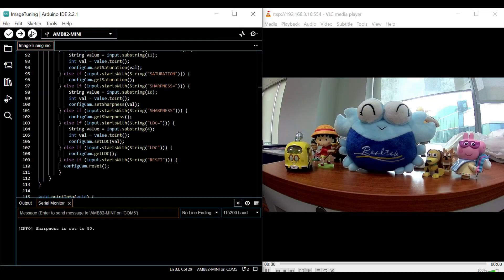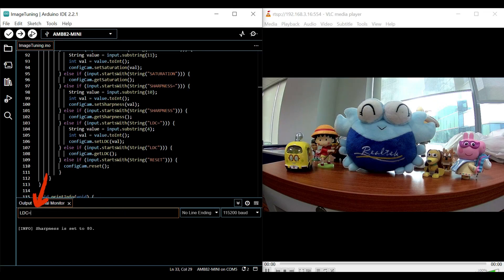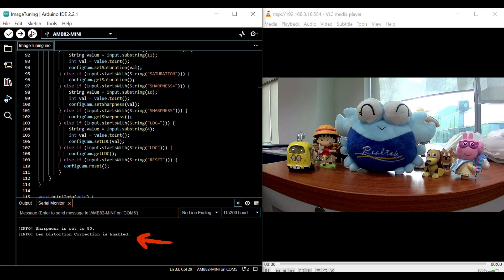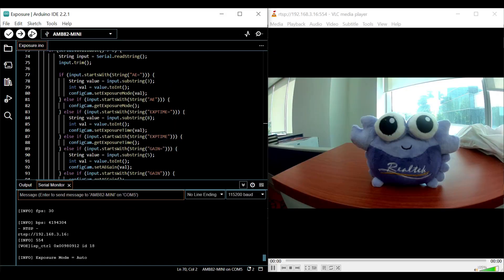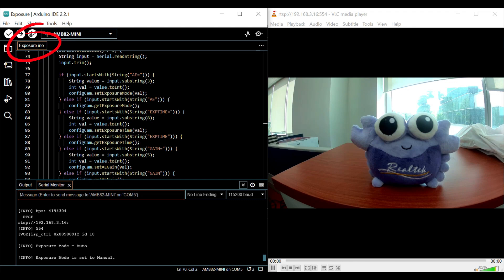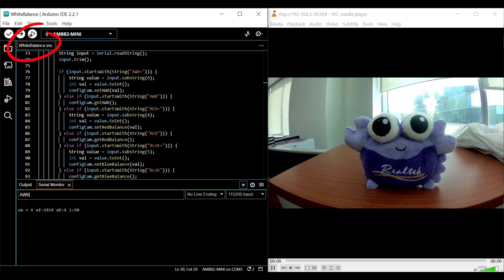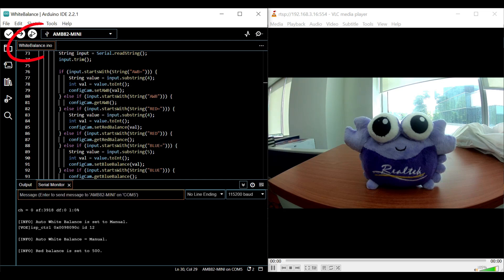Lens distortion correction LDC can also be enabled to correct lens distortion. Apart from that, exposure, white balance, and wide dynamic range modes can also be activated in manual mode, allowing users to customize each of them according to their preferences.